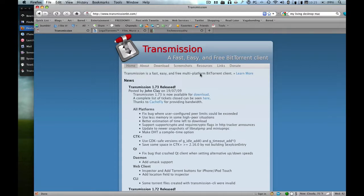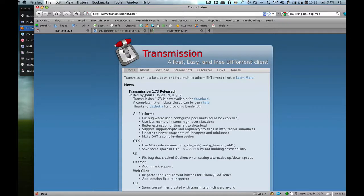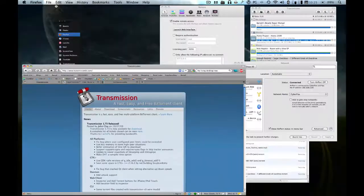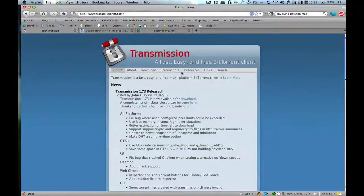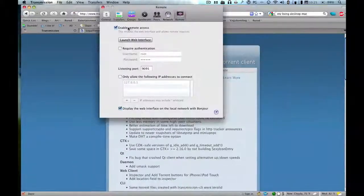Anyway, so today we're going to be using the popular torrenting application Transmission, available for Linux and Macintosh computers. It's free, so don't worry about paying dollar signs for anything.